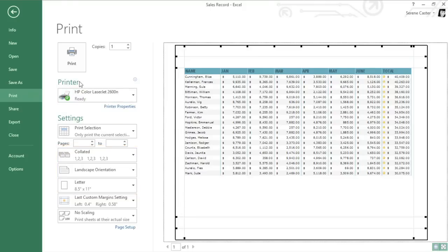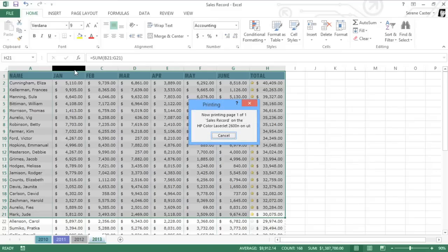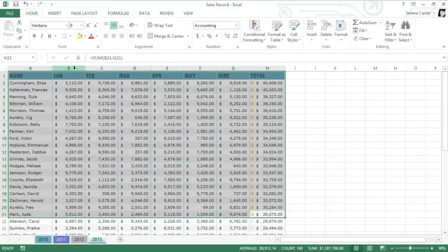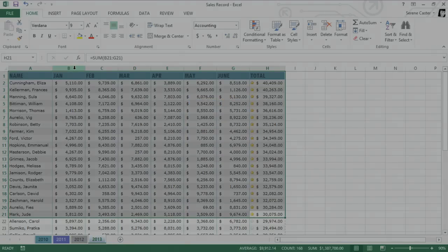When you're ready, go ahead and click the Print button at the very top of the pane. Now you just have to wait for your worksheet to finish printing.